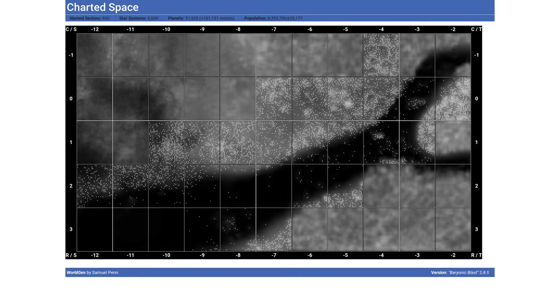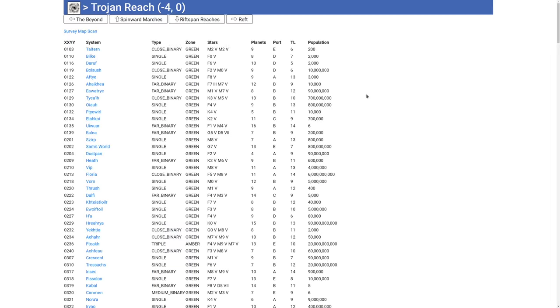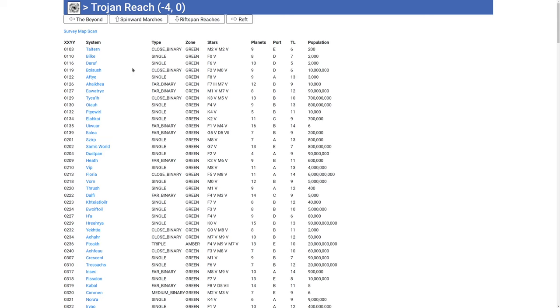So we can take a look at that, for example, by going to the Trojan Reach and this generates just a list of stars. We don't have anything like Traveller map, at least anymore. Originally I had something very similar to Traveller map, but it got lost in one of the many rewrites which the system's undergone over the last 20 years. And given how good Traveller map is, it's not something I feel I need to rewrite at the moment. So we're just keeping to an overview of sectors and worrying about mapping the actual individual star systems themselves.